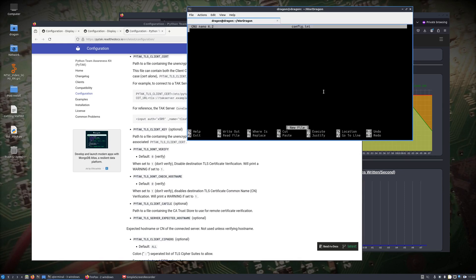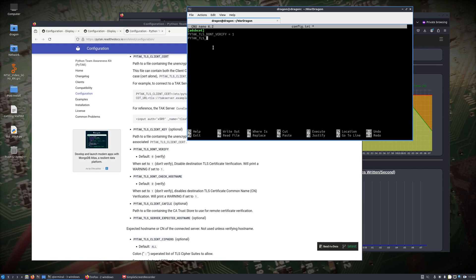We're going to make an entry here — ADSBCOT — and add our PyTAC TLS entries. I'll put don't_verify because I'm not using hostnames and other things that would prevent you from needing to do this. So, don't check hostname.